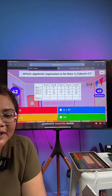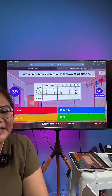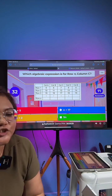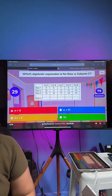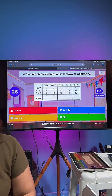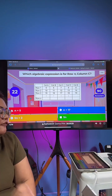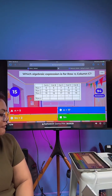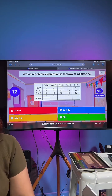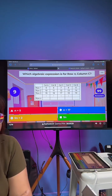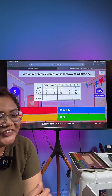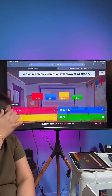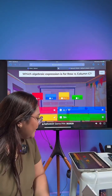Thank you very much for your kind intention to donate a rose to us, but we do not allow anybody to spend money on us — what we are doing here is completely free for our students. You have about 30 seconds left. Which is the correct expression for row N, column C? You have about 15 seconds left. The correct answer is 5N plus 2.